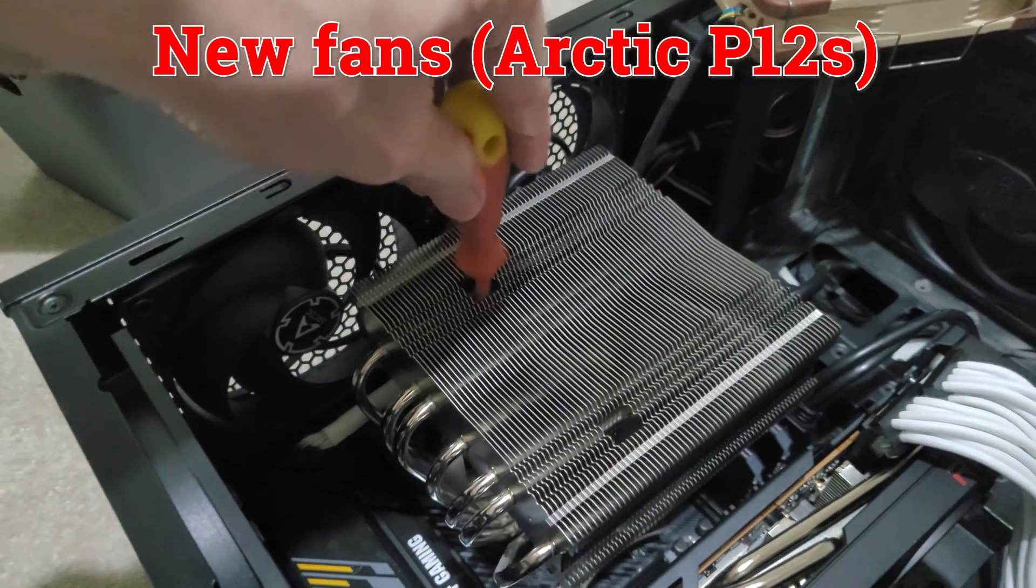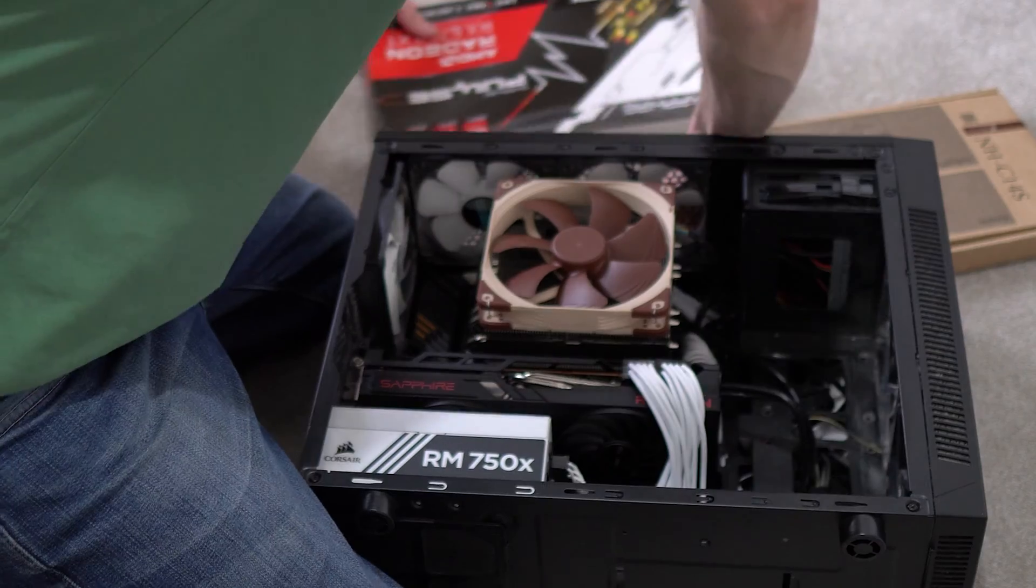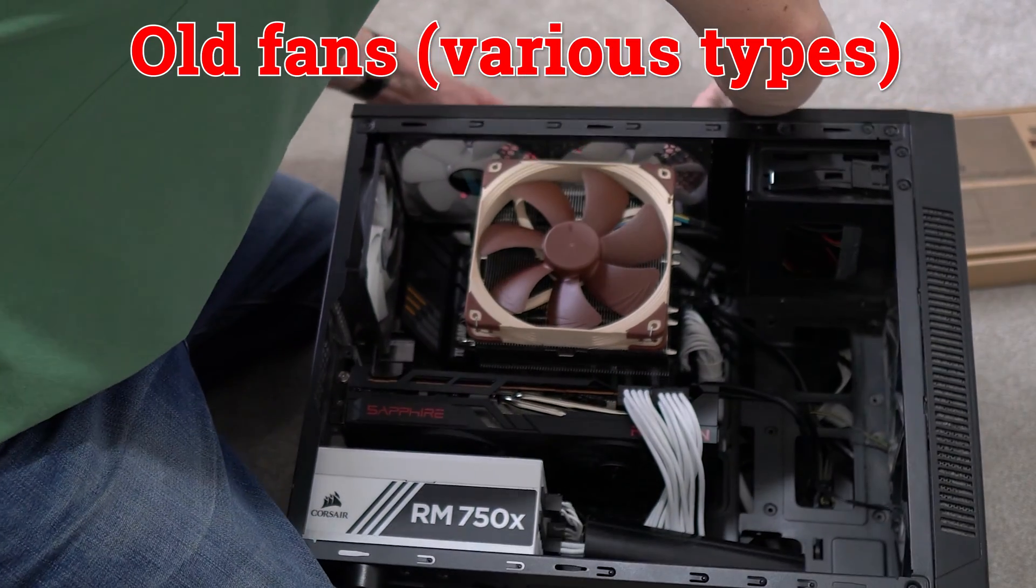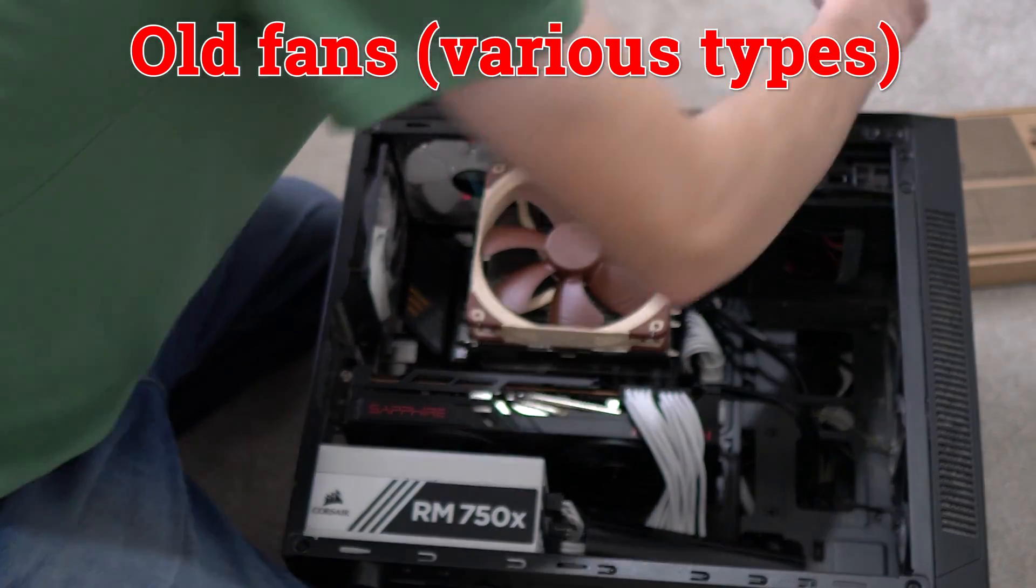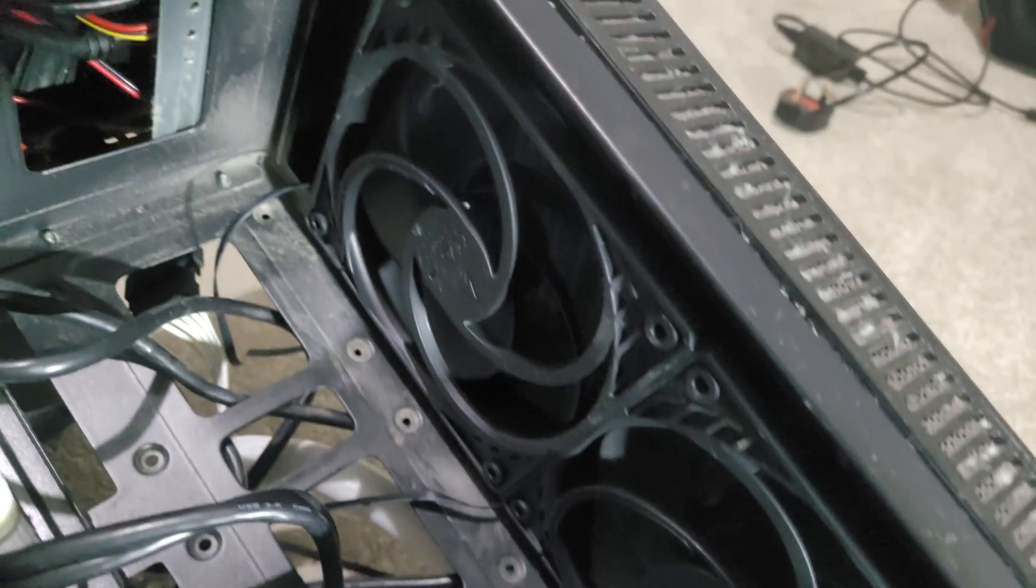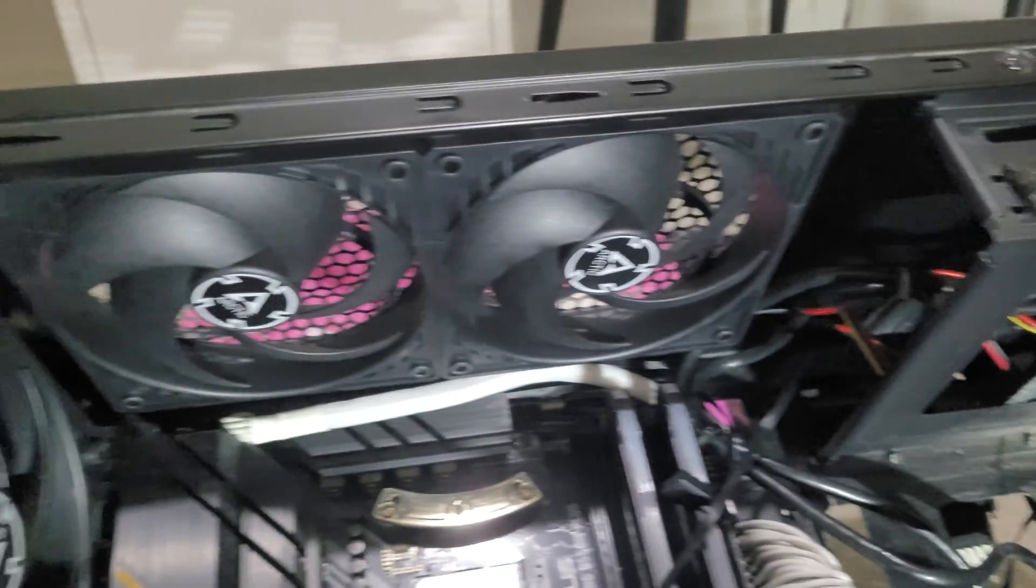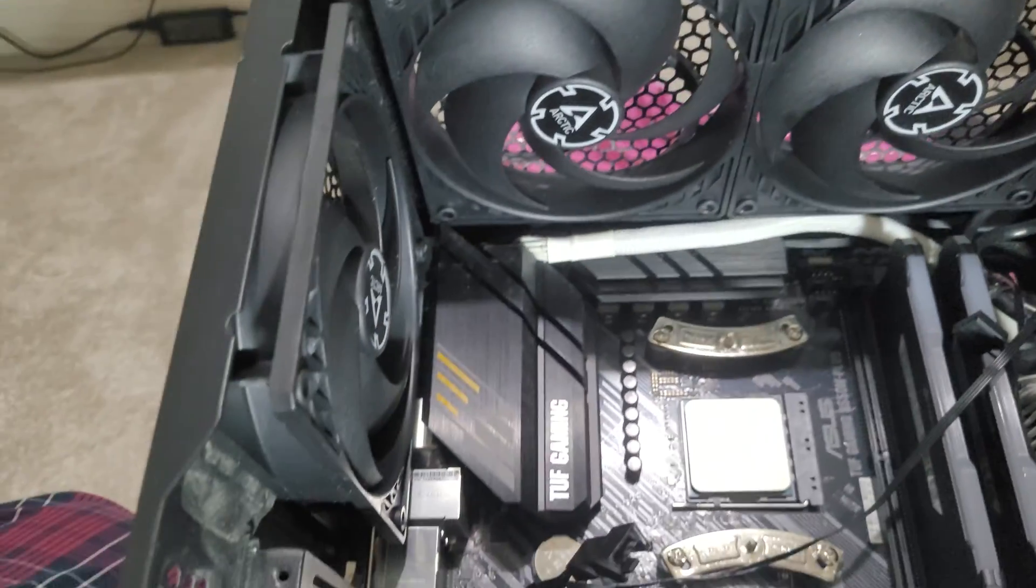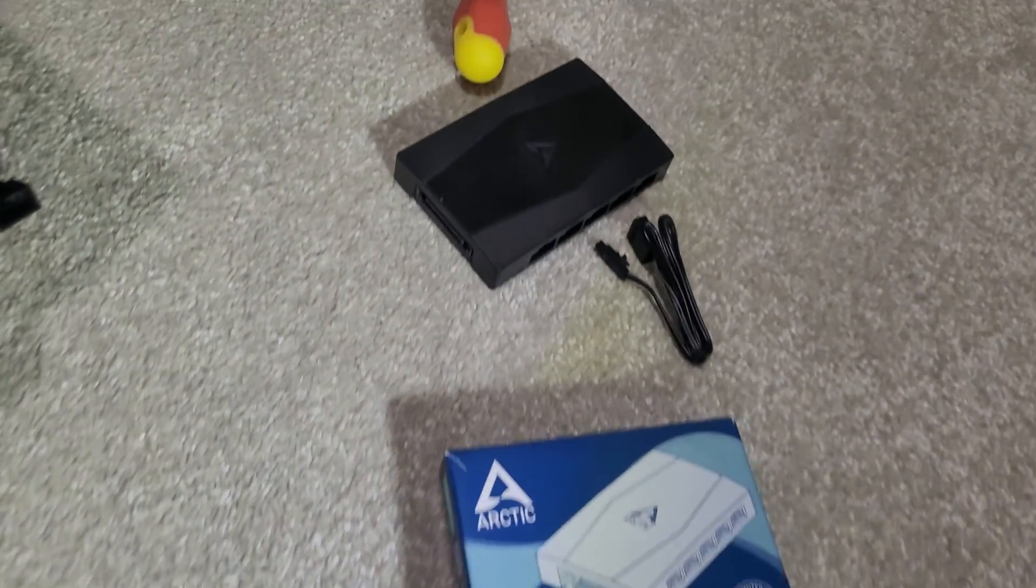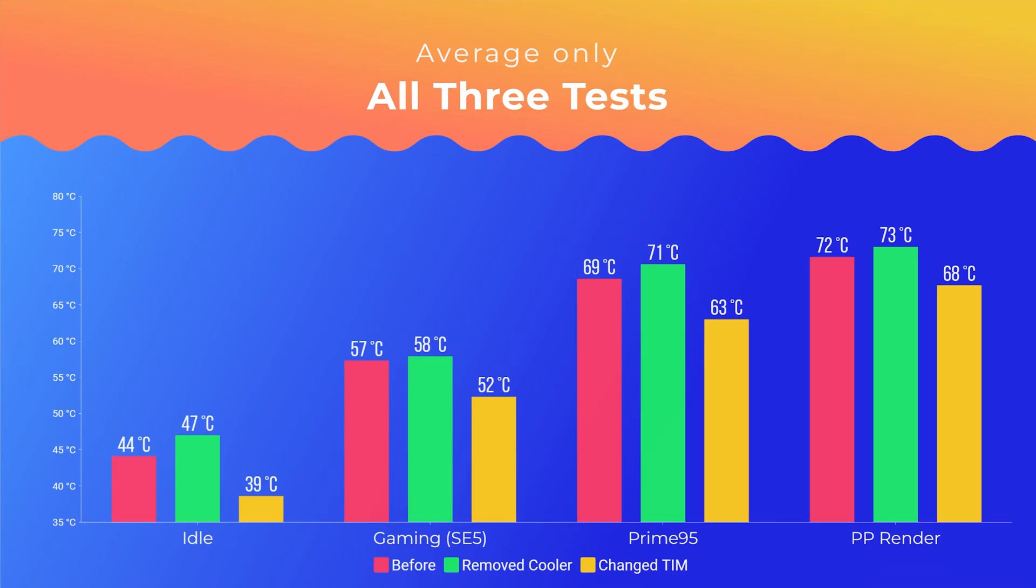But firstly I should point out that eagle-eyed viewers might have seen that my case fans have changed for this third test. This isn't actually the cause of the lower temperatures though. My previous case fans were high-quality fans and they were working absolutely fine. I only swapped them out because I wanted a matching color theme on all of my fans, and I wanted to also move to a quieter Arctic setup with a fan hub. Due to this new fan hub, my new case fans are actually running slower than in my old setup, so if anything, temperatures in this new test should have been higher than my baseline tests, not lower.